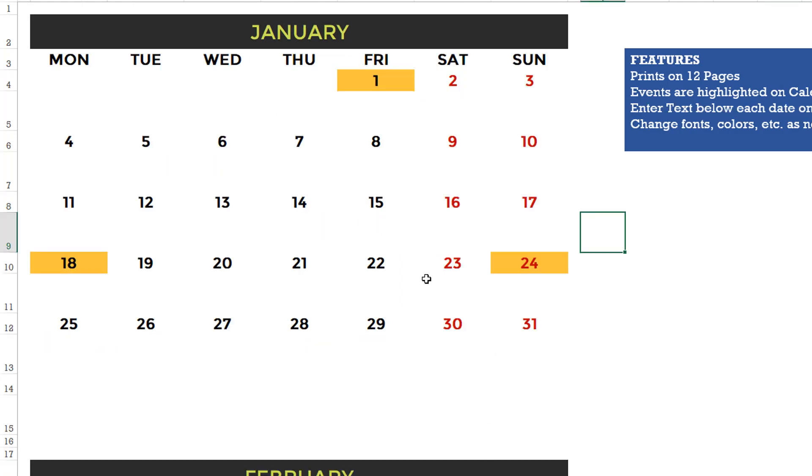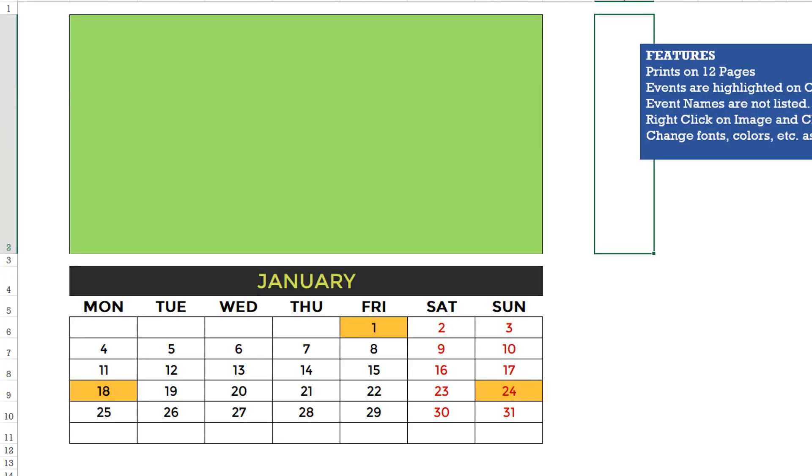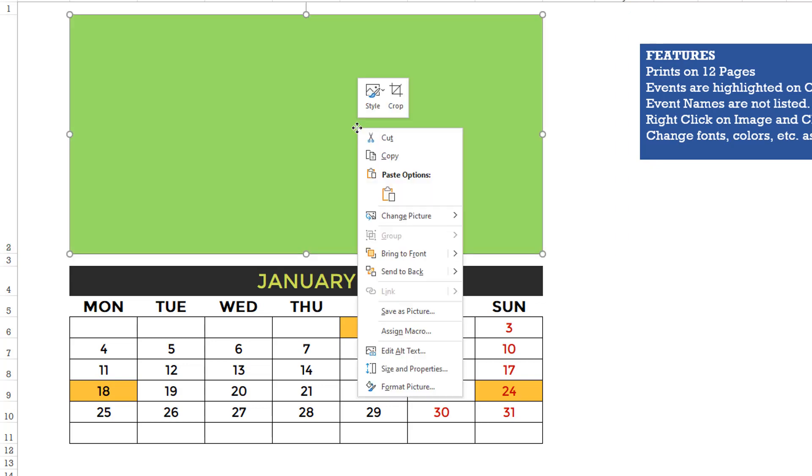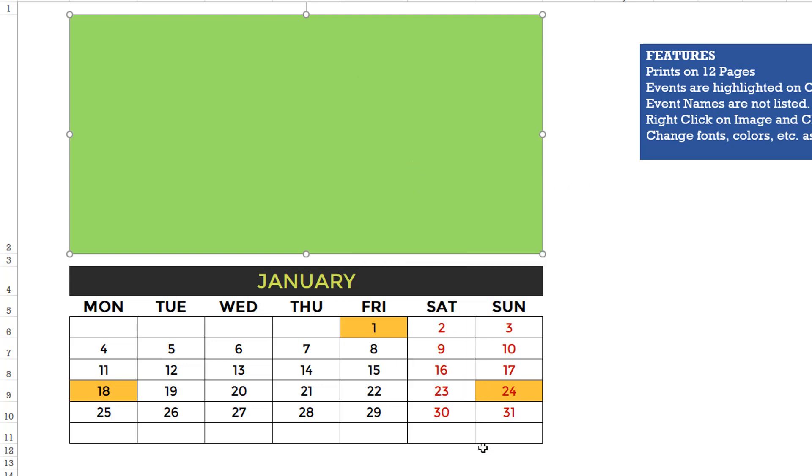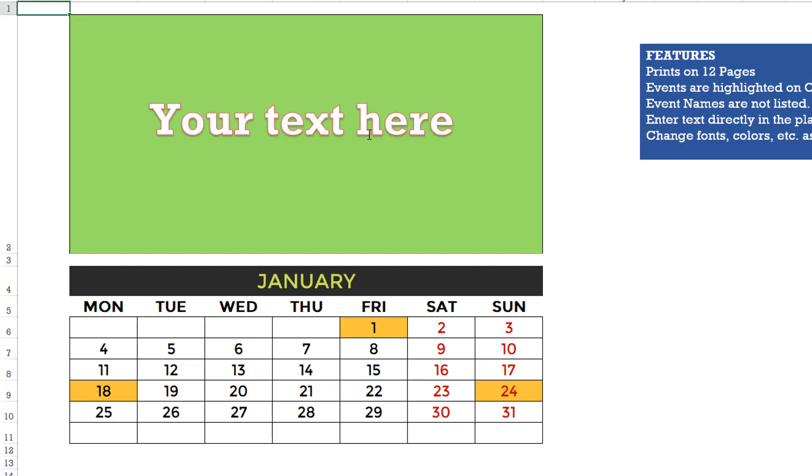This is similar, but you can actually come in directly and enter a text right below the date. So this is customizable. If you want to add a note or add something extra directly below the date on the calendar, you can come in and do that. This is designed so you can right click on this image and change the picture to any other image file. So you can create your own photo calendars quickly with this design. This one is similar, but instead of an image, you can type any kind of quotations or any text that you want to type and then print it on your calendar.